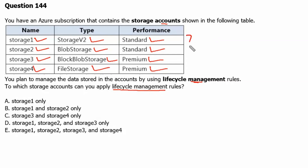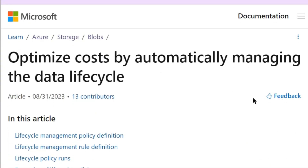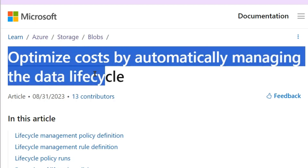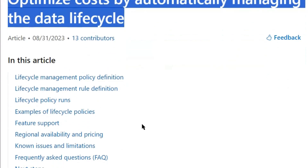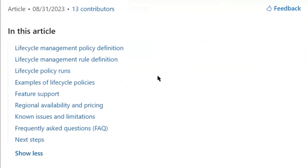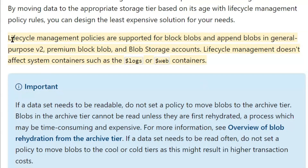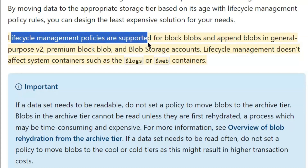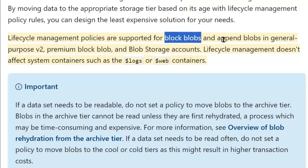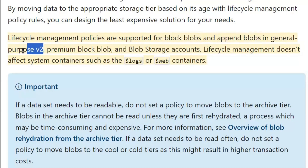We need to identify the storage accounts where we can apply lifecycle management rules. Let's go to the documentation site of microsoft.com, at the 'optimize cost by automatically managing the data lifecycle' page. If we scroll down, we can see information about lifecycle management policies. In this highlighted paragraph, it is explained that lifecycle management policies are supported for block blobs and append blobs in general purpose v2 storage accounts.